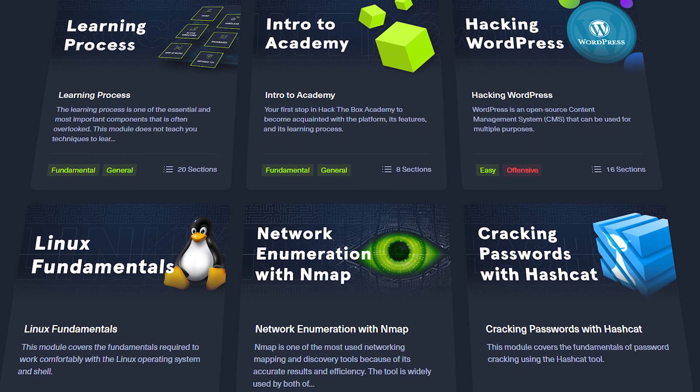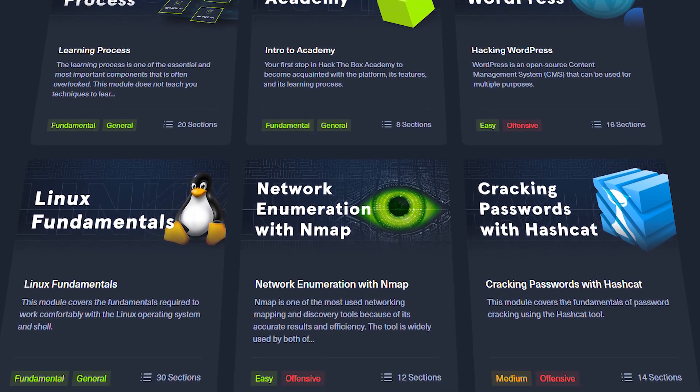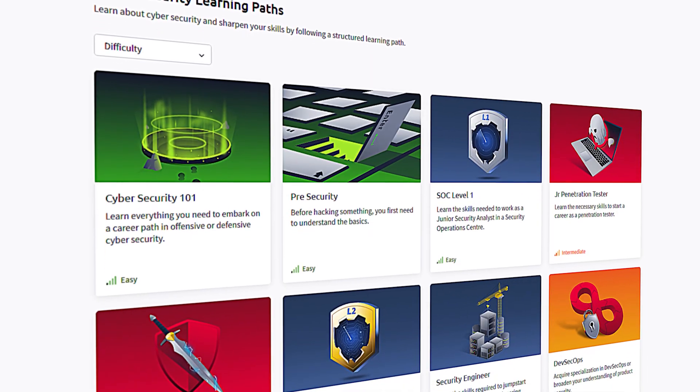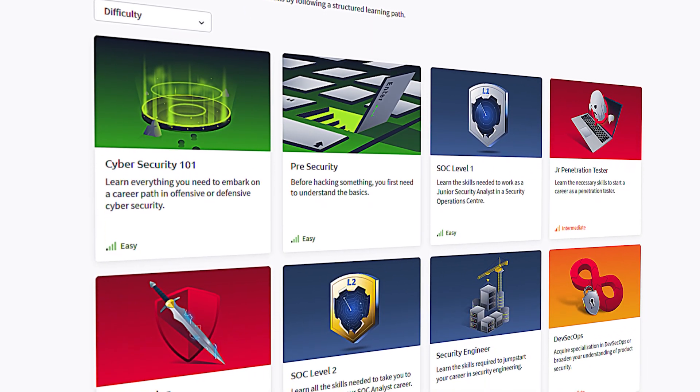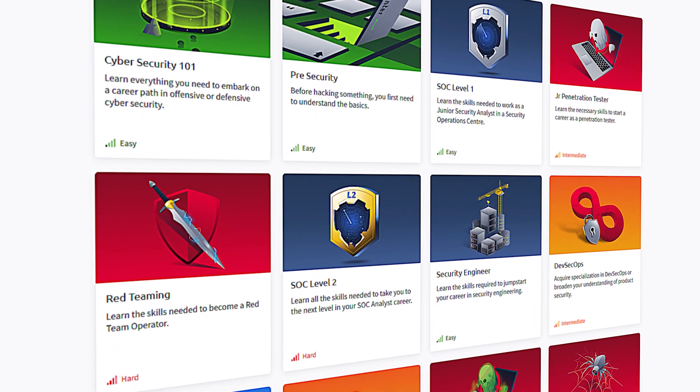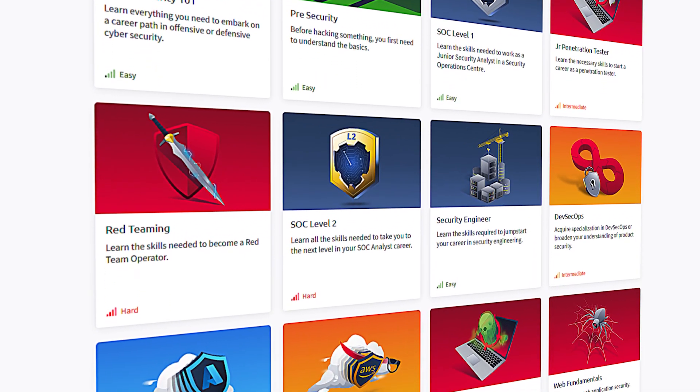TryHackMe and HackTheBox offer several modules covering many specialties in cybersecurity — not just red teaming and blue teaming, but other specialties as well. If you really enjoy the platforms, consider getting a premium membership, which is only about $10 to $20 a month and gives you access to unlimited lab environments and different learning modules.